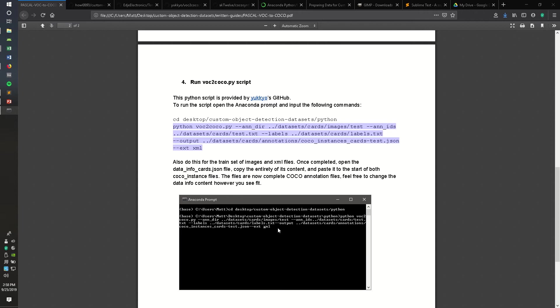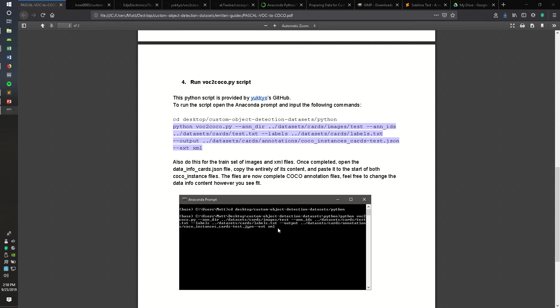So you'll want to scroll back to the annotations ID argument and add a space between the argument identifier, and then also a space after the labels directory and the output argument. You'll also need one between the COCO instances card test.json file and the extension identification.